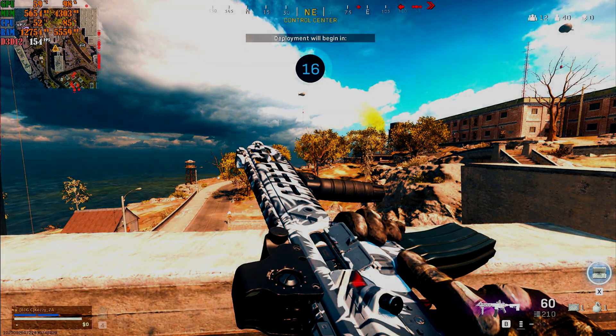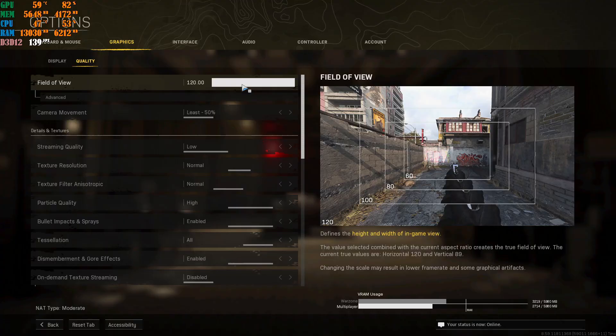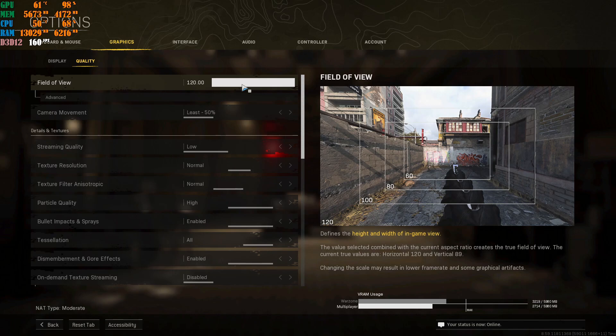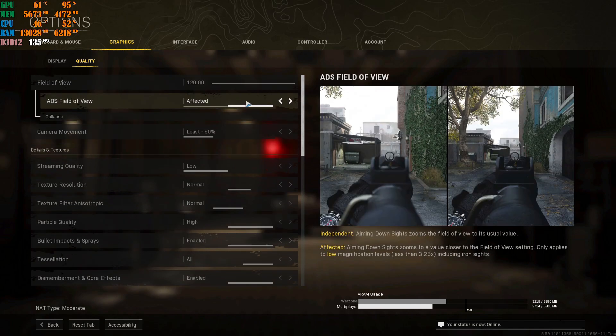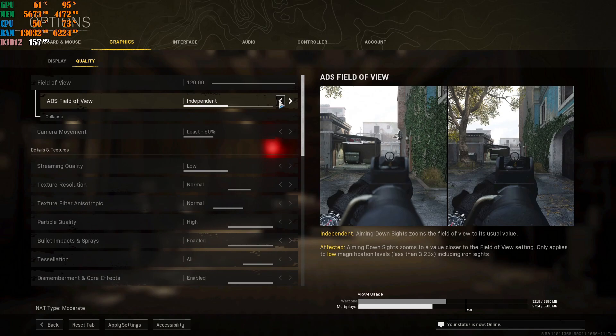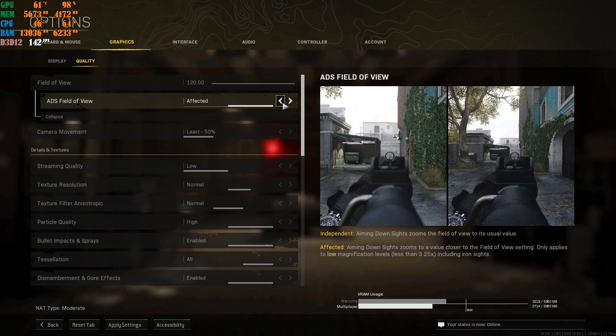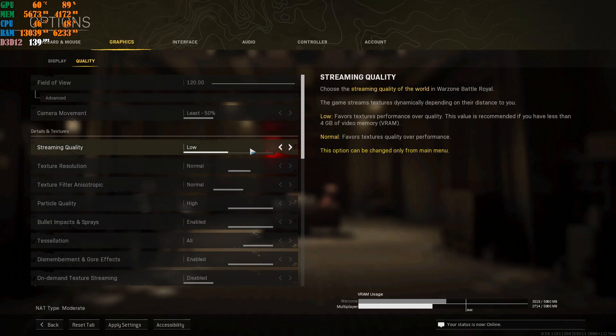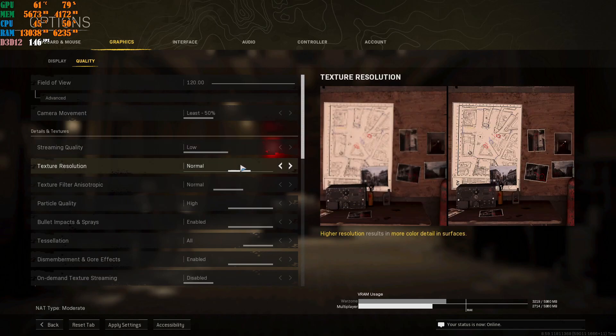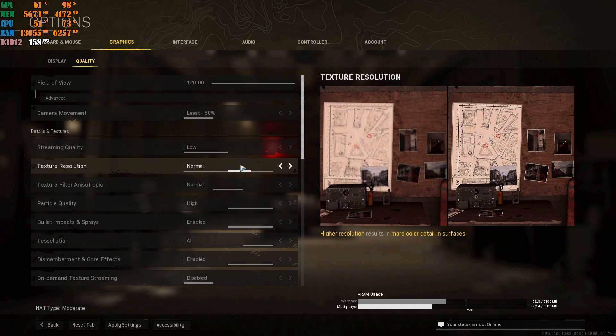Once you're done with that, you're going to go to quality and then this is your own personal preference. Right now at this very moment, I'm playing my game at 120 FOV and then this I put on affected. Do not put this on independent, please don't. Maybe it's your own personal preference if you change it to this, but I do recommend putting it on affected. You're going to put this on least, streaming quality on low, obviously. It literally tells you what it does, so just put it on low. This one, you can put on normal. You don't need the game to look absolutely beautiful. You are not playing single player mode. You are playing multiplayer. You want to destroy people. So I highly recommend putting this on normal. This is how I play my game right now. So just follow my settings.